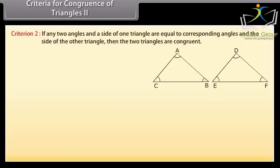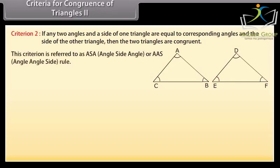Criteria for congruence of triangles 2. The next criterion for the congruence of triangles is that if any two angles and the side of one triangle are equal to the corresponding angles and the side of the other triangle, then the two triangles are congruent. This criterion is referred to as ASA — angle side angle — or AAS — angle angle side rule.